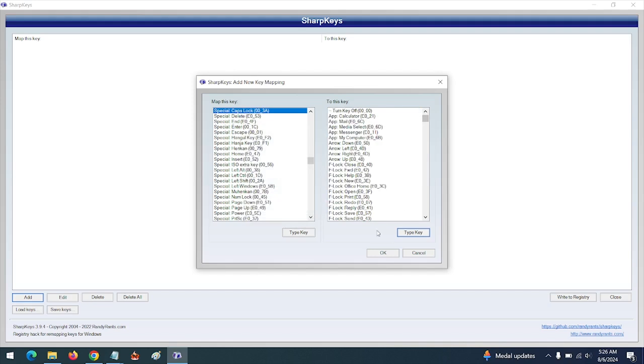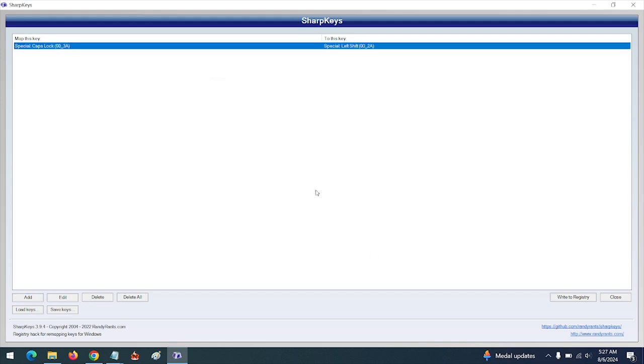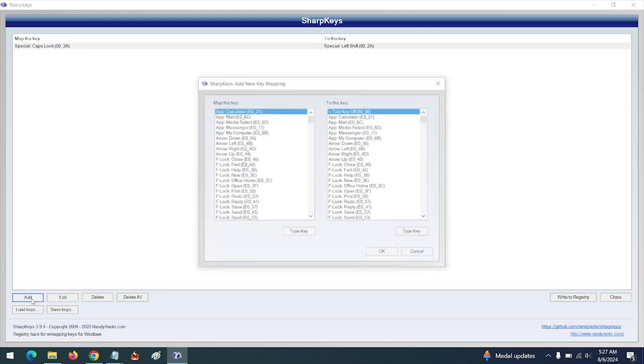Then click on OK. You will see the keys will appear here. You can add as many keys as you want.